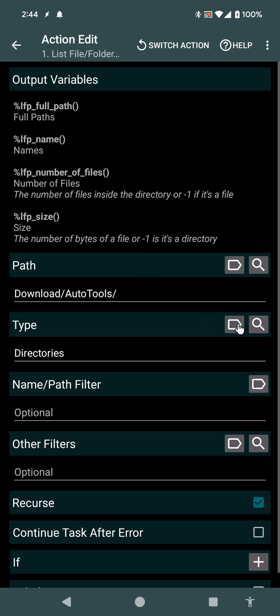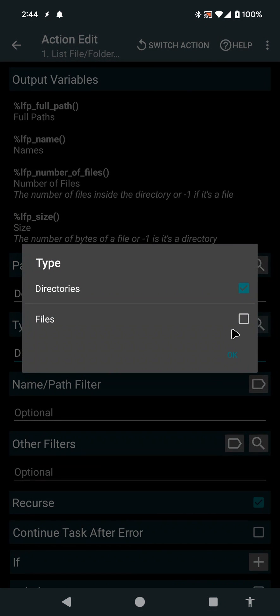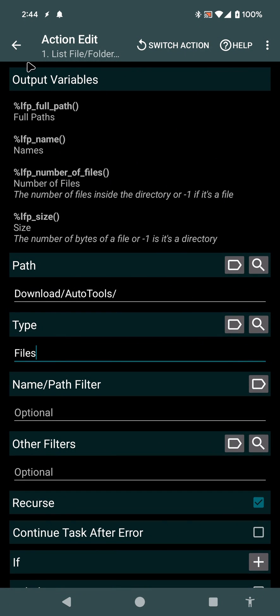If I want, I can show files instead. So instead of directories, show files.